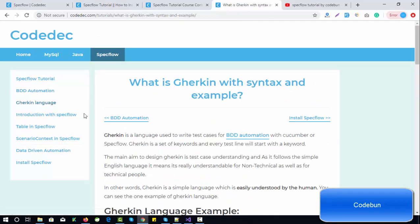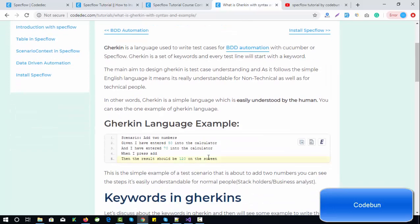Now let's have a brief introduction about the Gherkin language. Gherkin is a language used to write test cases for BDD automation. Let's understand a simple Gherkin example — my scenario is to add two numbers. We use keywords: Given, When, and Then. Given is used for a precondition. For adding two numbers, I have to enter the first number, enter the second number, press the add button, and see the result. So I have two preconditions — entering each number.